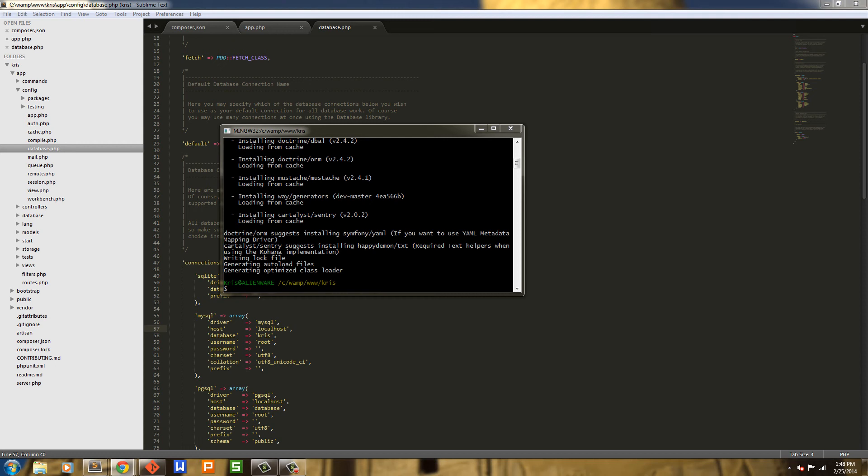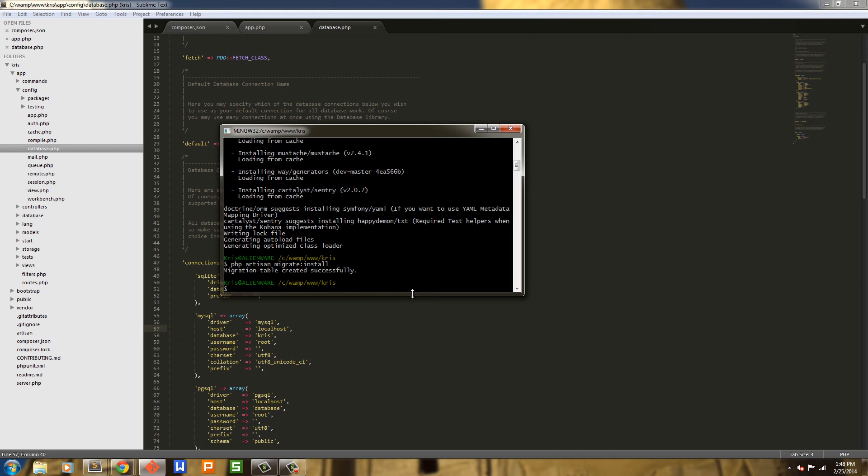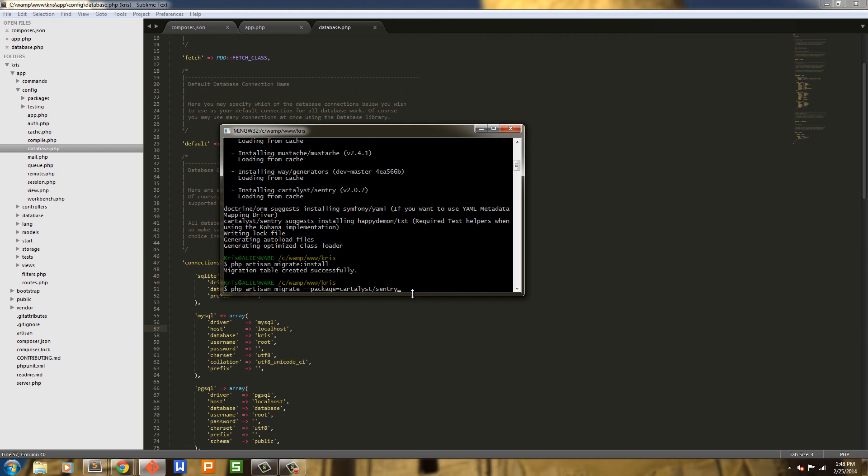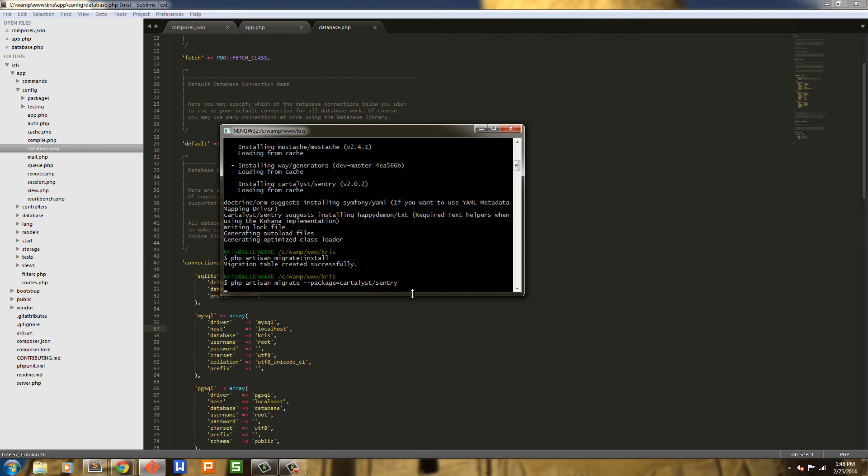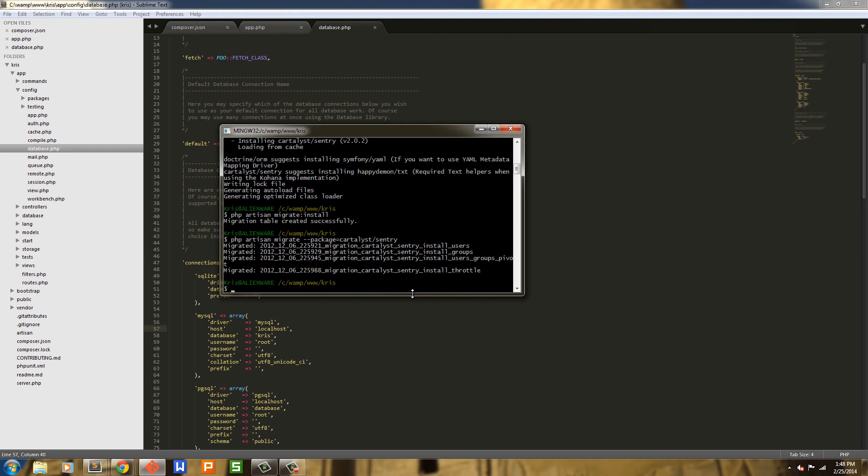The first terminal command we're going to run is php artisan migrate install. That's going to install our migration table into our database. Next we're going to run php artisan migrate package equals cartalyst/sentry. Now as you see it went ahead and migrated four tables: Sentry install users, install groups, user groups, and throttle.